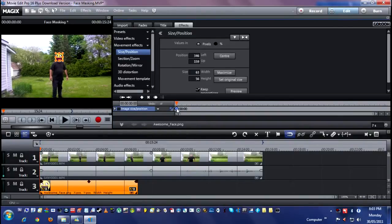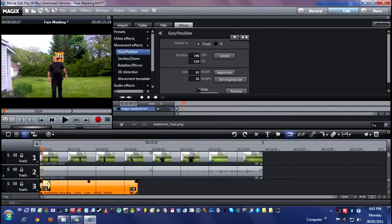That diamond means at time index 00:00 that image will be there. As you advance through the time, see how my face moved? It's over here now and Awesome Face isn't covering it. All you do is drag it and cover the face — it puts another diamond in.